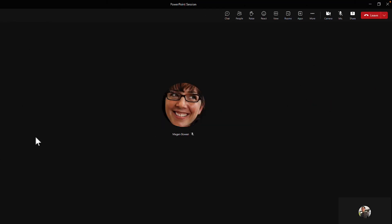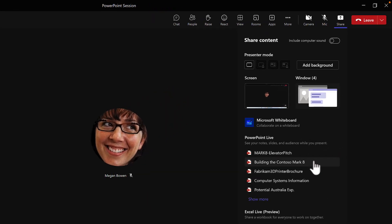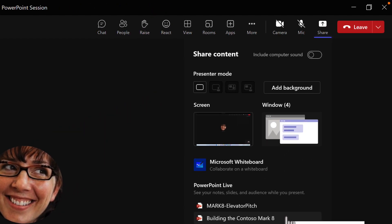If you join me in a presentation here with Megan, I'm about to share my screen, but now I'm going to be using PowerPoint Live to share a recent PowerPoint deck. So to do that, head into the share button in your Teams meeting, and then you'll see an option for PowerPoint Live.